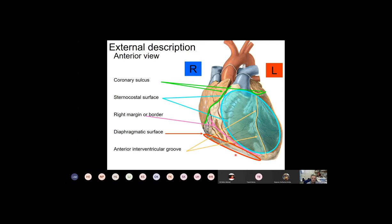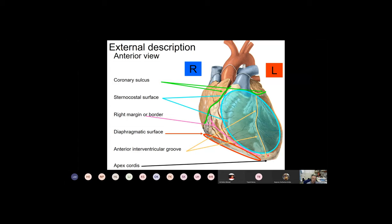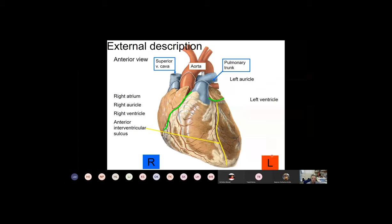On the sternocostal surface one can also find the anterior interventricular groove, which accommodates branches of the coronary arteries important for the blood supply of the heart — I will discuss that in more detail next week. To maintain orientation on the heart, one can also find the apex, which is the tip of the heart — like the tip of a cone. One can also detect the movement of the apex against the thoracic wall.